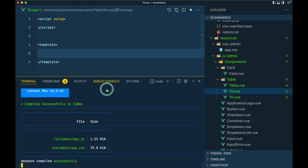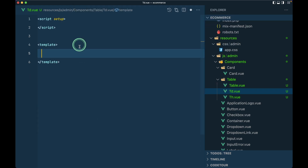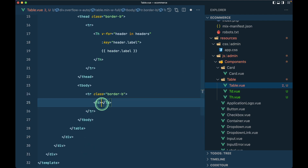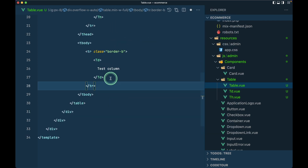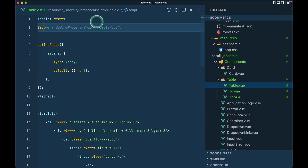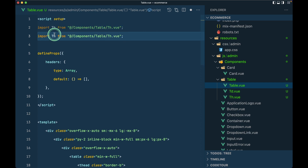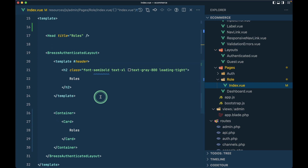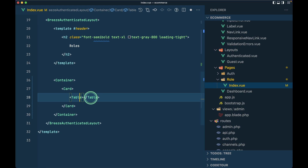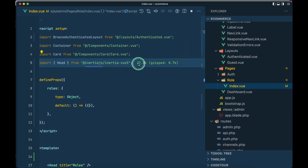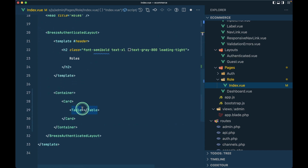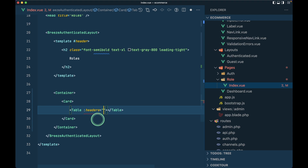We'll also create a Td.vue component — using a slot instead of static cell text. Then in the Table component I'll import Th and Td. In the index page I'll use the Table component and import it from components/table/Table. We'll pass 'headers' as a prop, which we'll receive from the server.